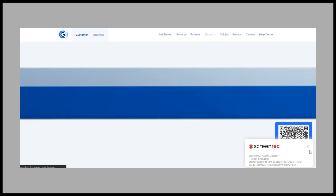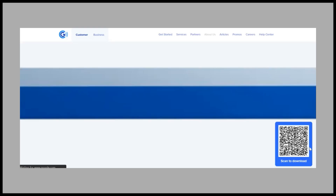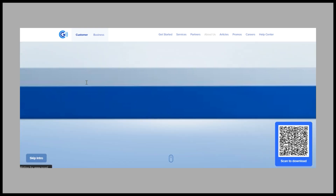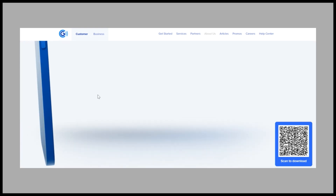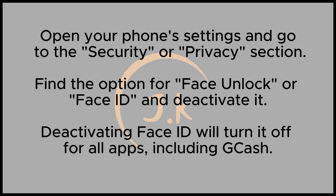In this video, I'll guide you through how to disable Face ID or Face Verification in the GCash app by adjusting the settings on your mobile device. To turn off Face ID or Face Verification in the GCash app, follow these simple steps.